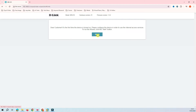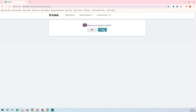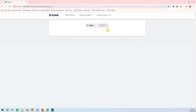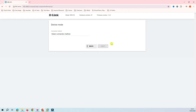Click on Start. It asks if you want to continue with English — yes, continue with English. Then it asks whether you want to go with Advanced mode or continue with the wizard. I'm going to continue with the wizard.